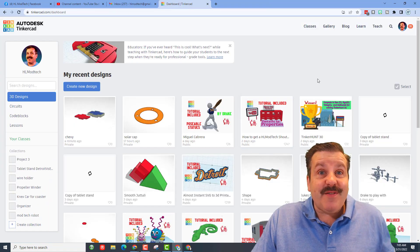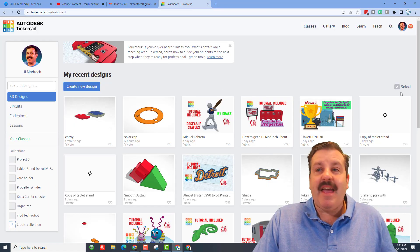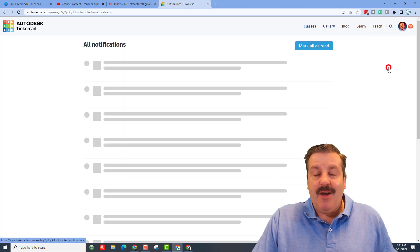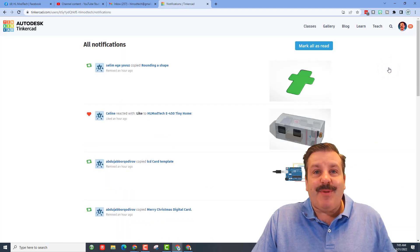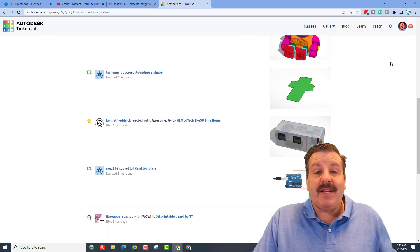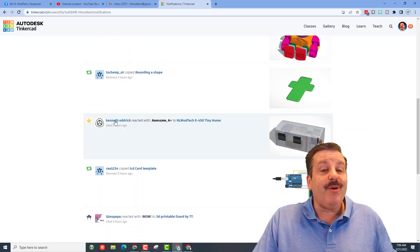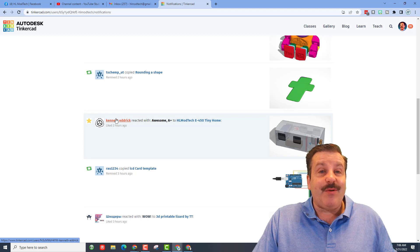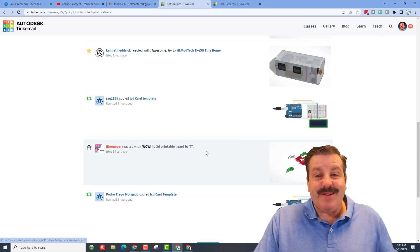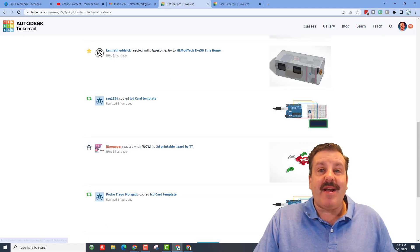Friends, a few quick reminders about Tinkercad. Every day when you open, look up here and see if you've got notifications. When you click on that button it can show you who copied and tinkered your designs. It can also show you who gave you a like. When you see somebody gave you a like I love to right-click and open them in a new tab.